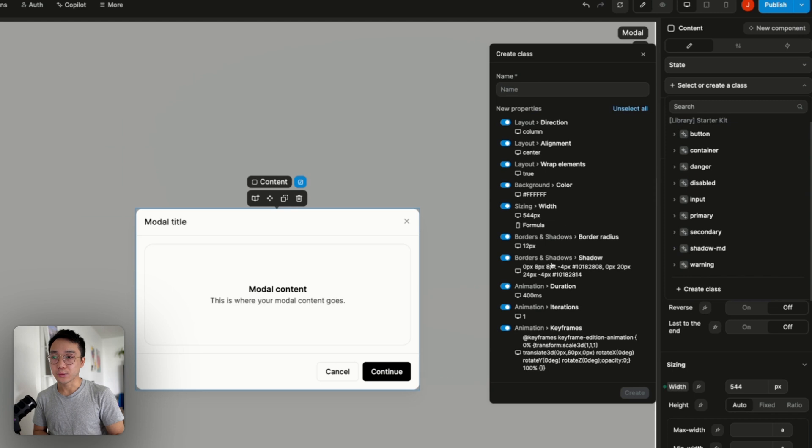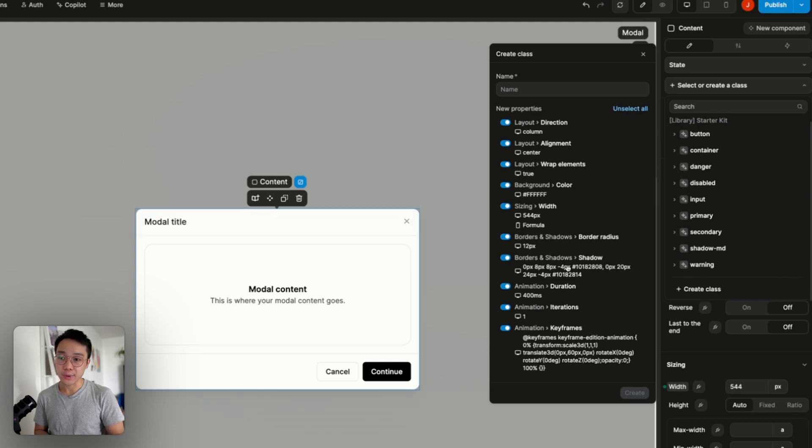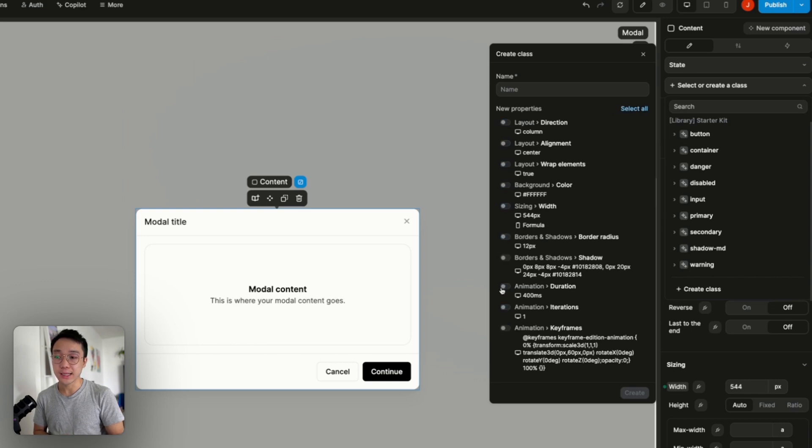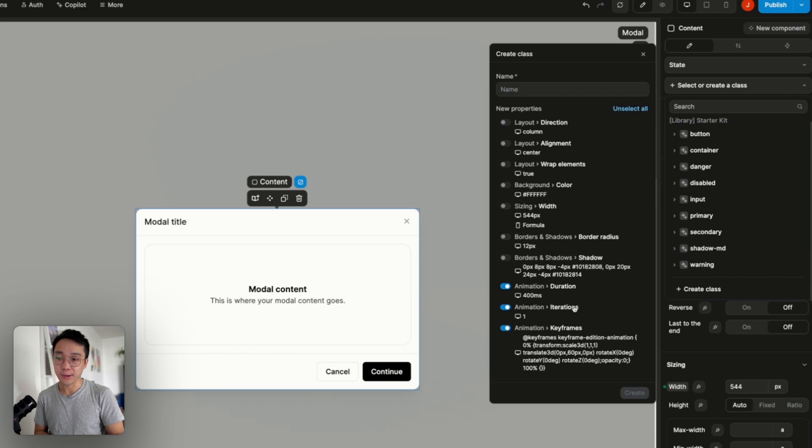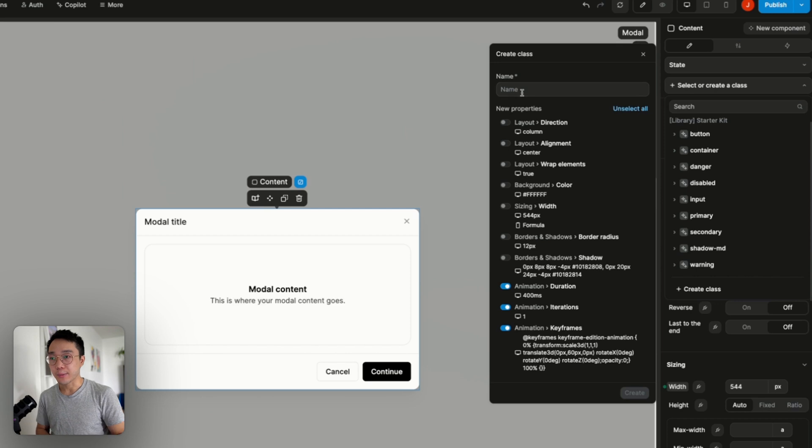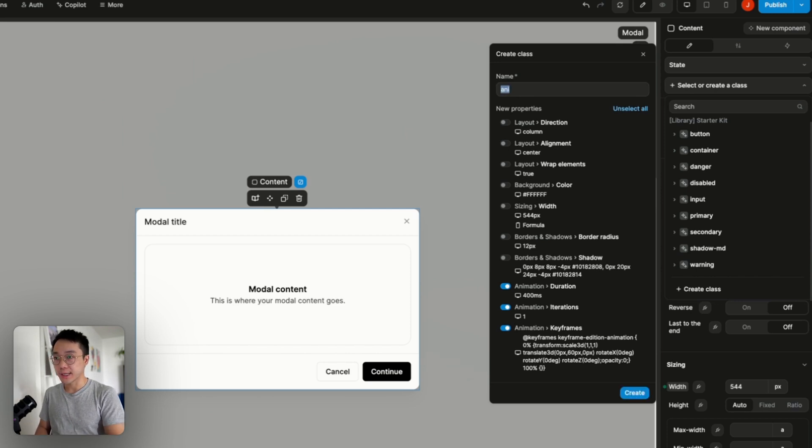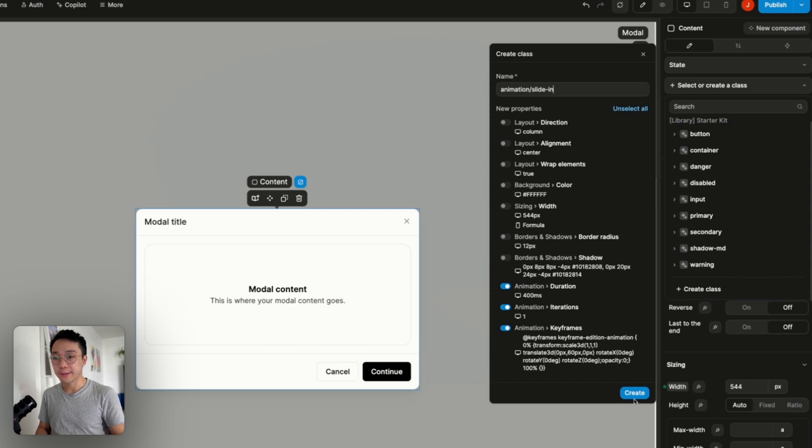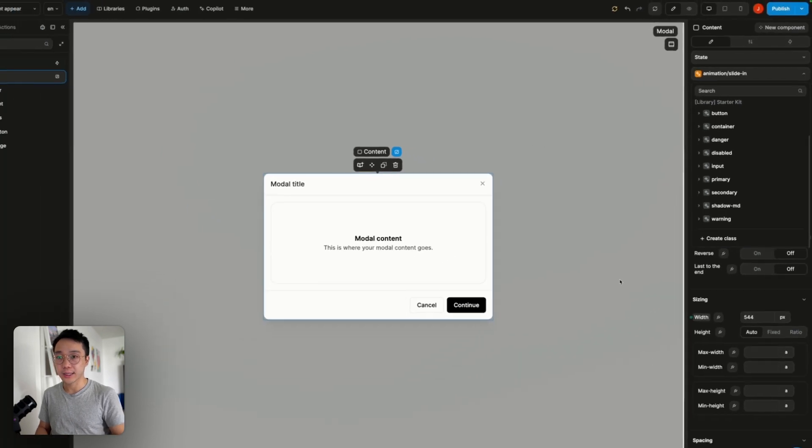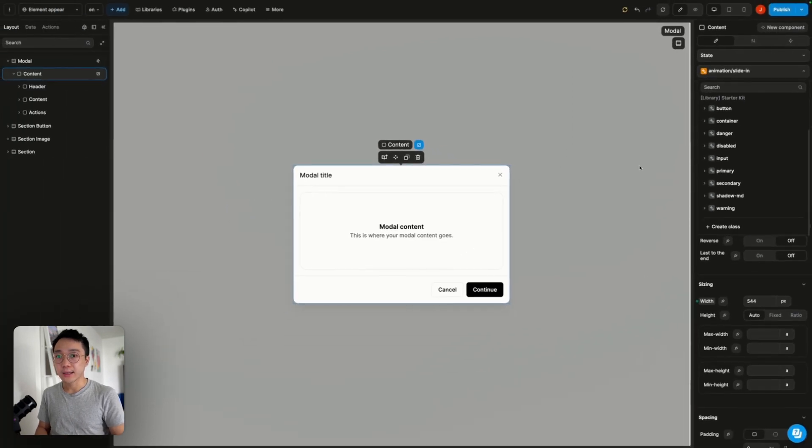So if I go to select or create a class I'm going to create a new one. And we can see that on our content we do have a bunch of elements applied to it. I'm going to unselect all and the only things that I will save will be the duration, the iteration, and the keyframe that are in the animation section. I'm going to add a name to it. Let's call it something like animation slide in. And I'm going to create this class.